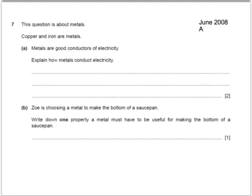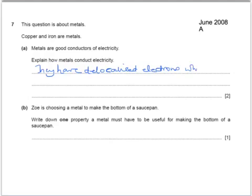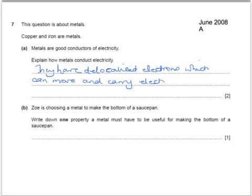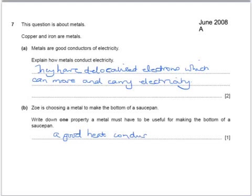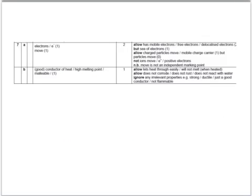Here's an exam question about metals. Copper and iron are metals and metals are good conductors of electricity — explain how they conduct electricity. They have delocalized electrons which can move and carry electricity. And choosing a metal to make the bottom of a saucepan: give one property a metal must have. A good heat conductor. Other acceptable answers include a high melting point, malleable, lets heat through easily, doesn't corrode, doesn't rust, or doesn't react with water. Anything irrelevant wouldn't be counted.